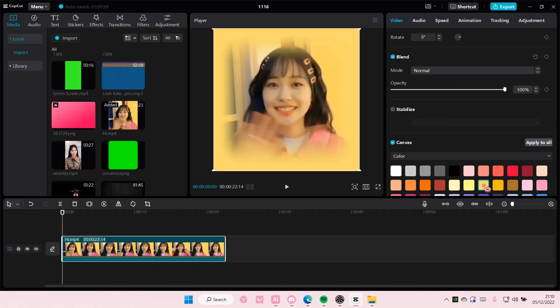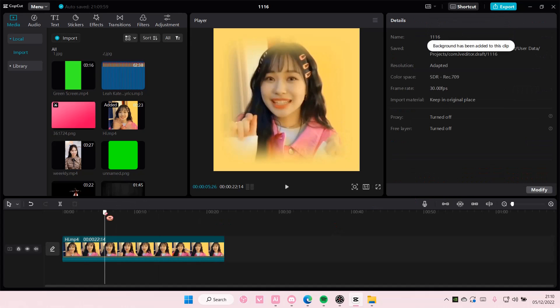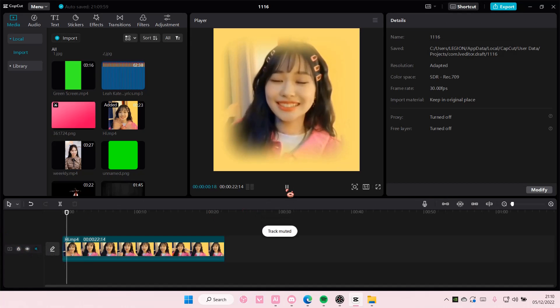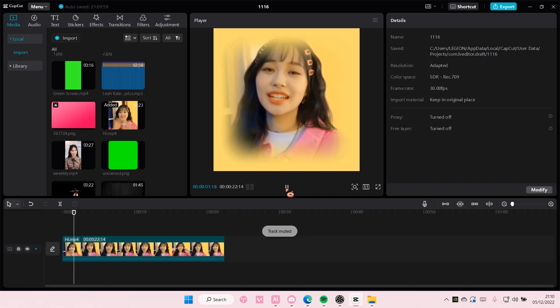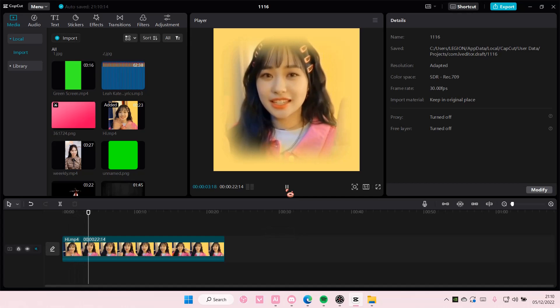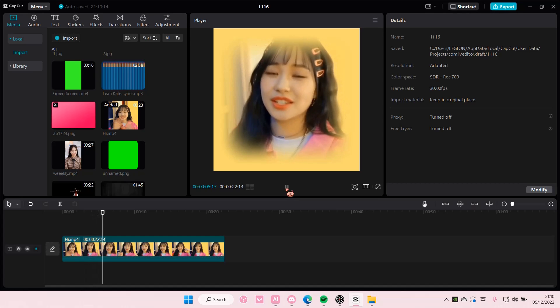You can also add in a background if you like — maybe a colored background. I just chose yellow for mine, and this is what it should look like at the end.